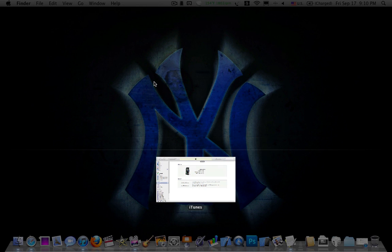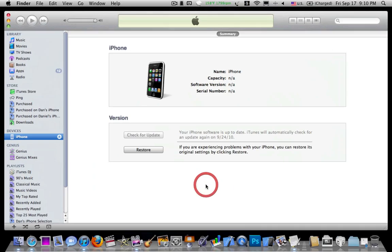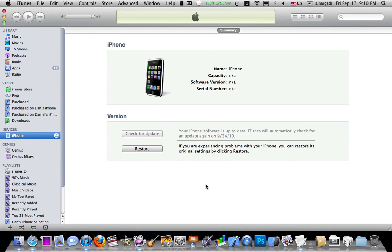Okay, now, next thing, you're going to want to have an iOS 4.0 or iOS 4.0.1 IPSW. I'll put the links to those in the video description. And now, you're going to option-click the restore button.